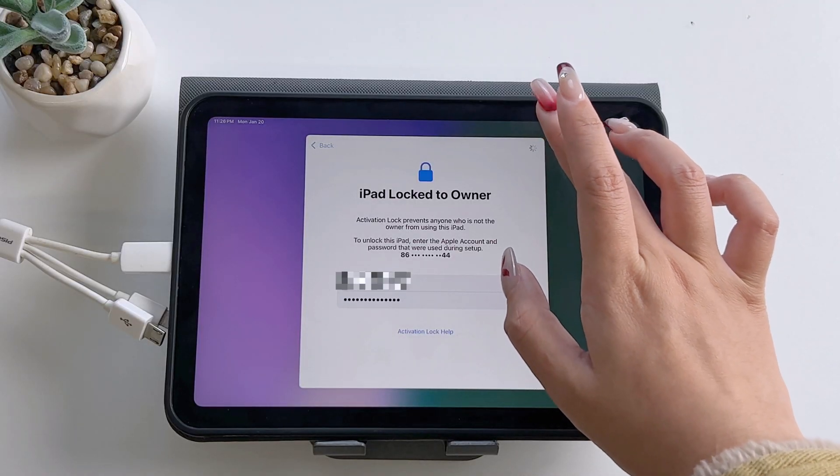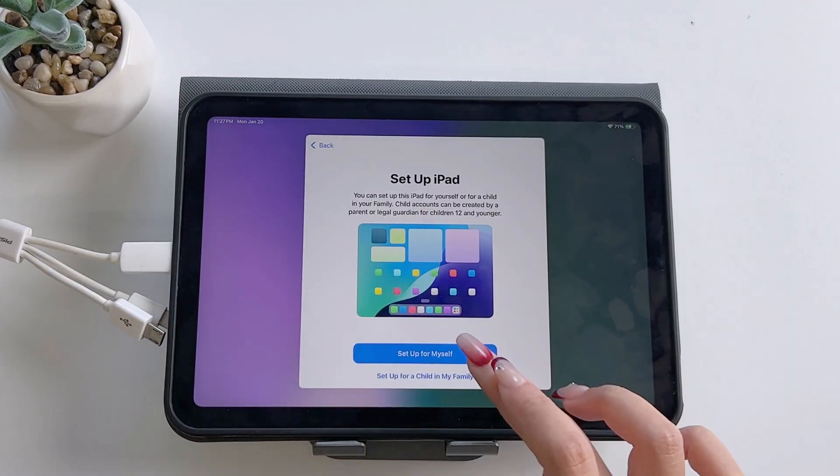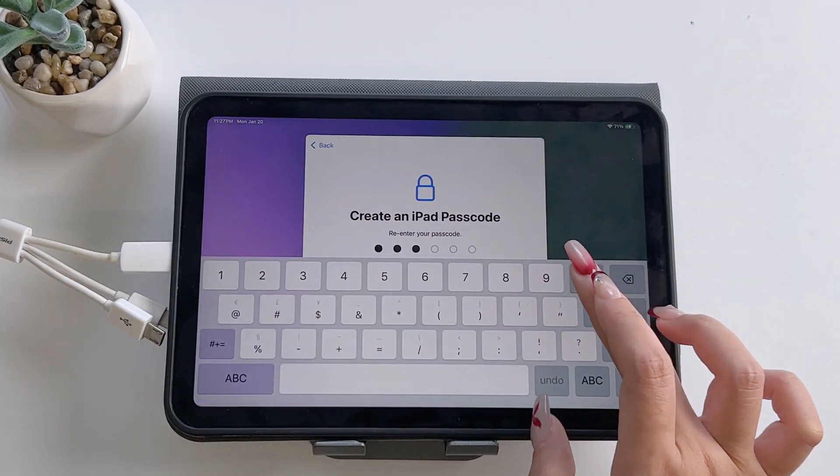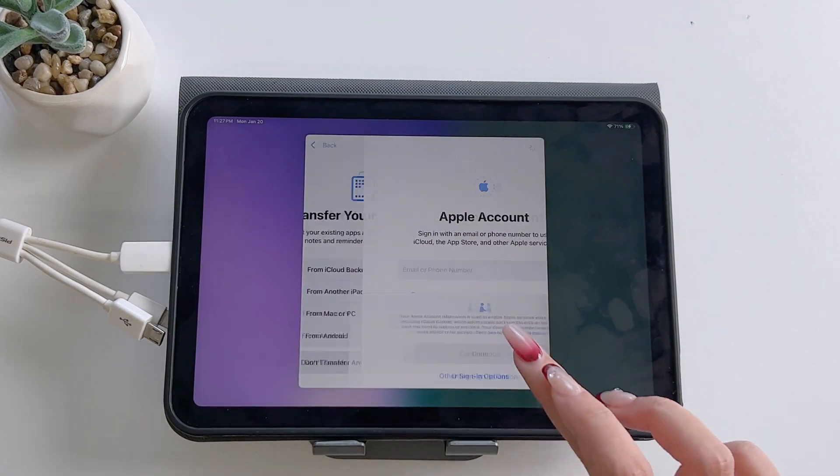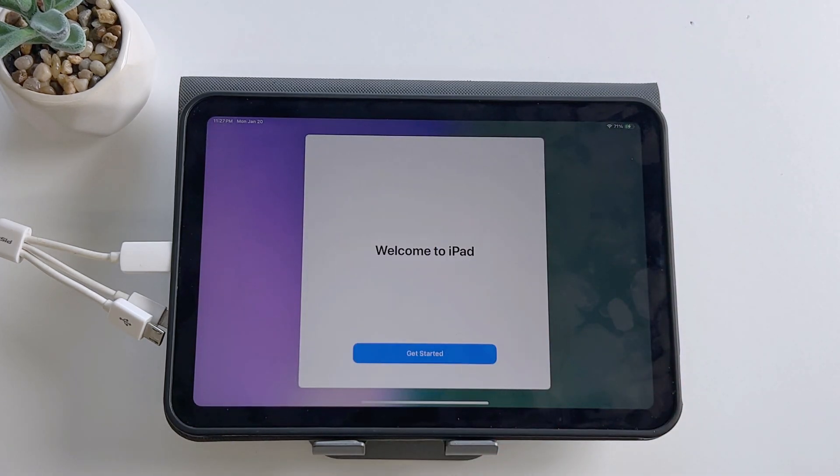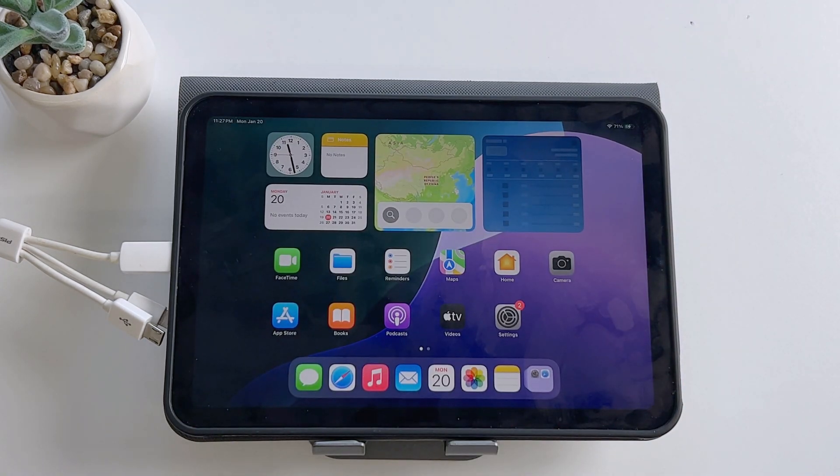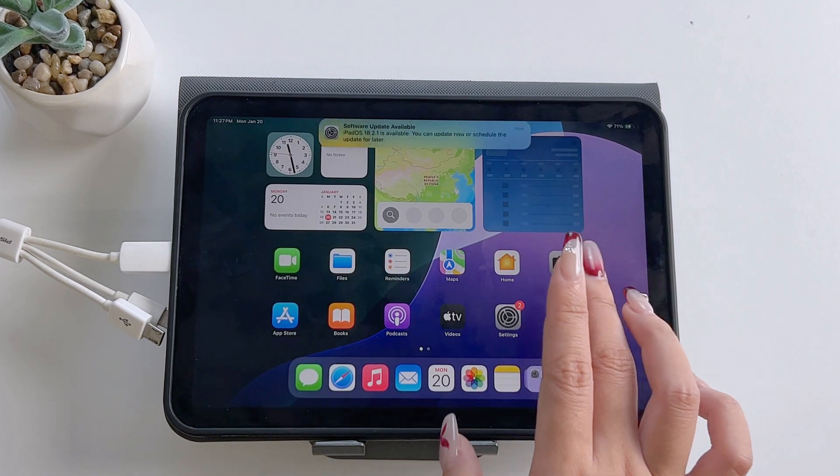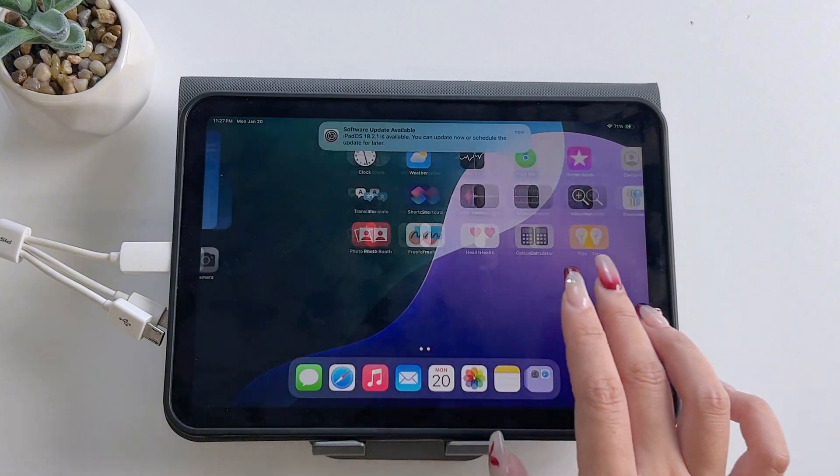If you have the Apple ID and password from the previous owner, you can quickly verify and unlock the iPad that is stuck in activation lock. If not, then keep reading and I'll show you how to fix it.